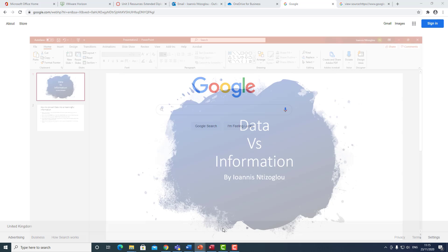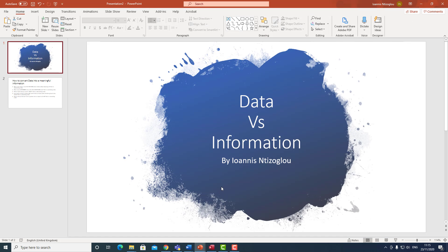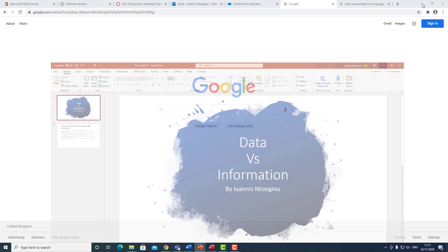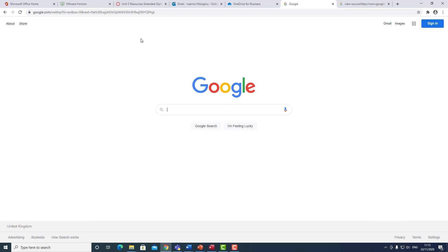Hello, my name is Ioannis Di Zorlio and in this video tutorial I'm going to talk about data versus information. What's the difference between data and information? Here's the difference. I'm just going to give you an example first of all, and then I will discuss this in more detail.